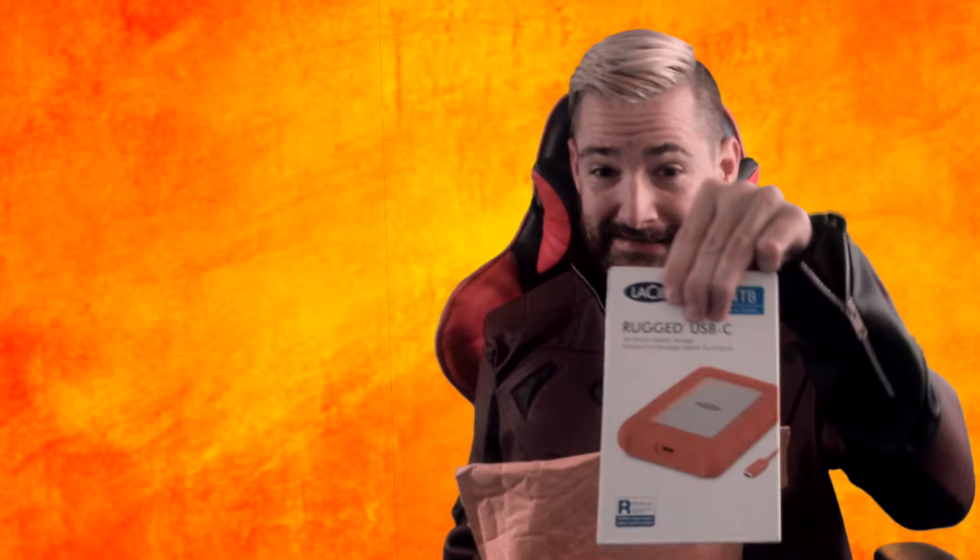So today we're unpackaging a package. We have an external hard drive, and this is what it looks like. Let me put that down for a minute so we get this out of the way. This box has a rugged external hard drive, four terabyte, as you can see right here.